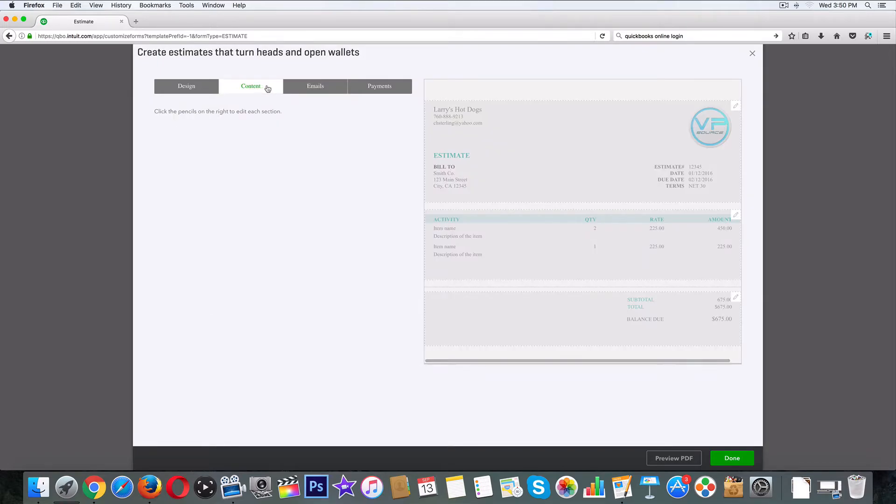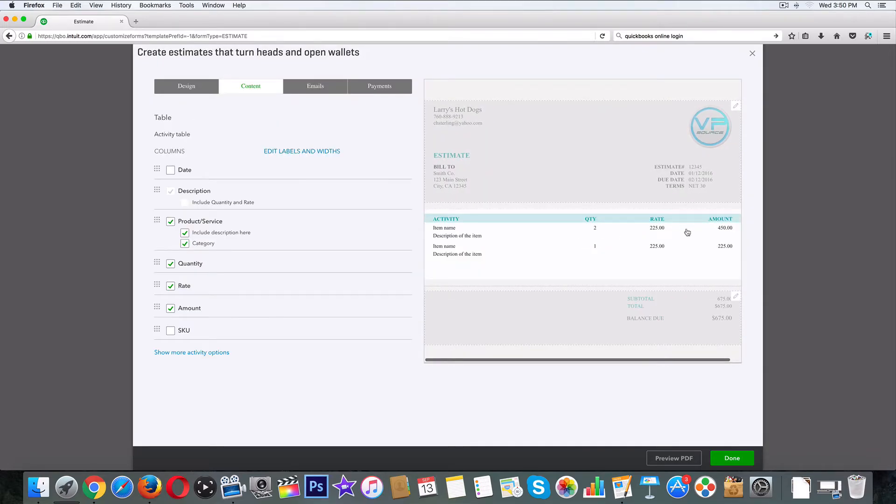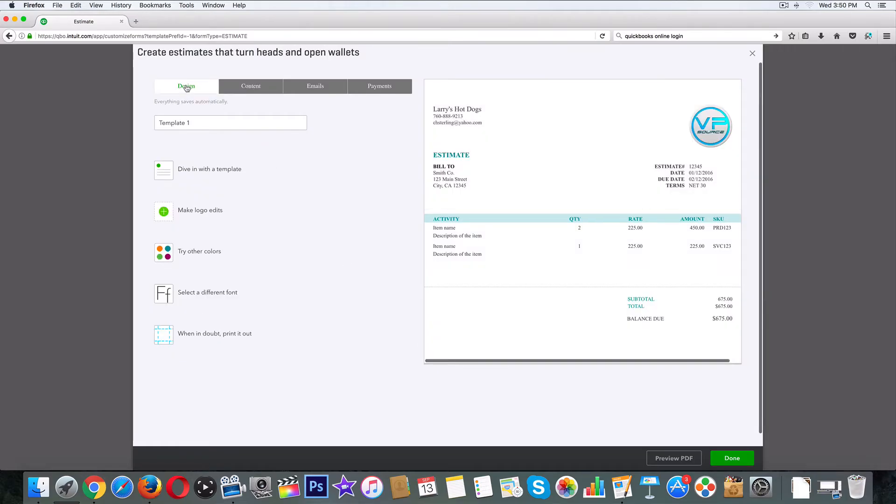Let's go back to content for a second. You can get rid of some of this stuff. You've got it broken down - your rate, your quantity, your amount. If you have a lot of products and you need a SKU number, you can add it in that regard. I want to go back to design really fast.